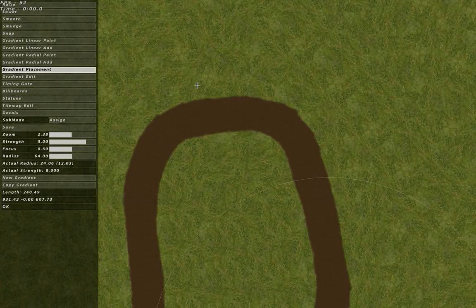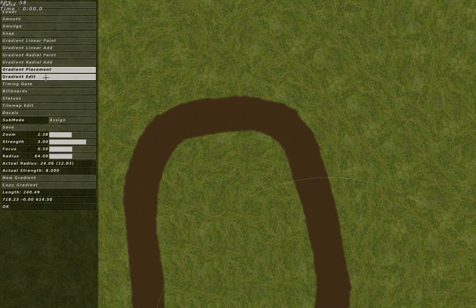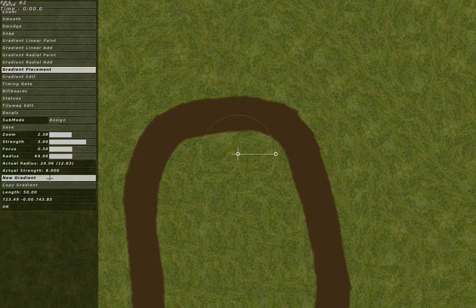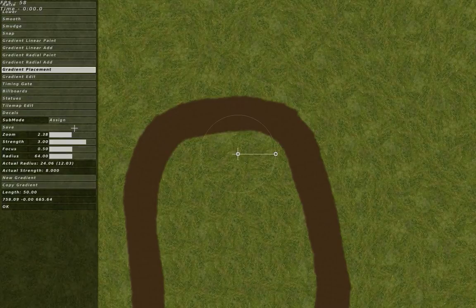In this video we are going to take a look at how to do ruts in the MX Simulator editor, and you can do ruts pretty much by two ways.